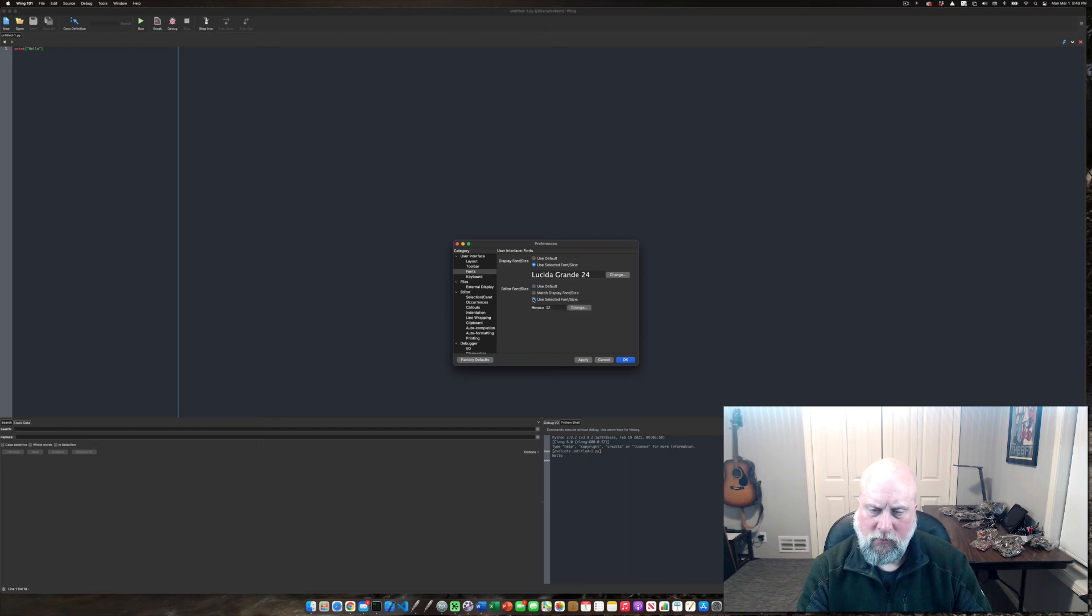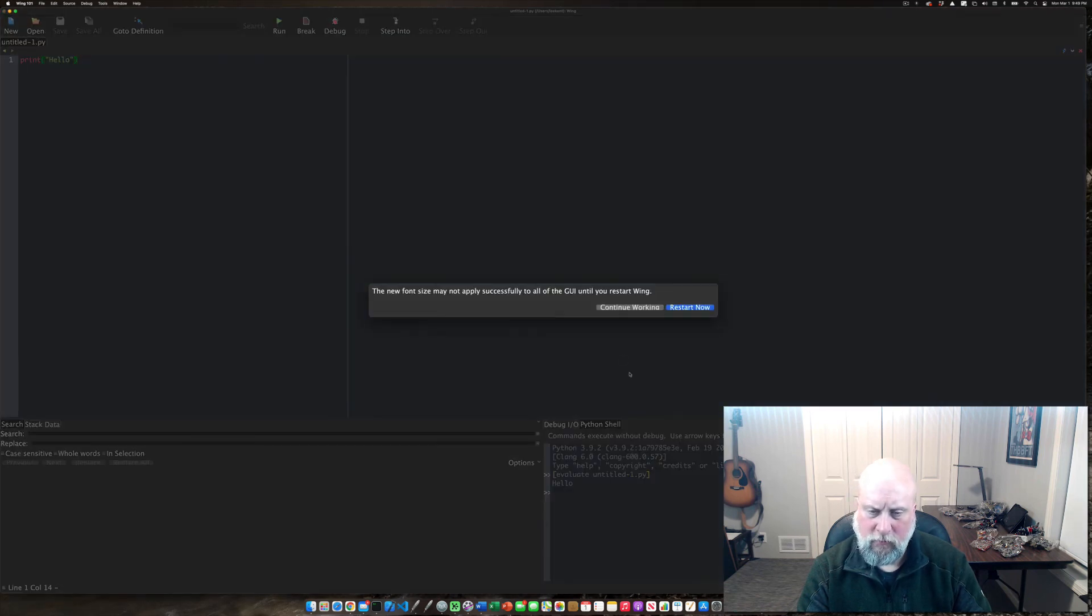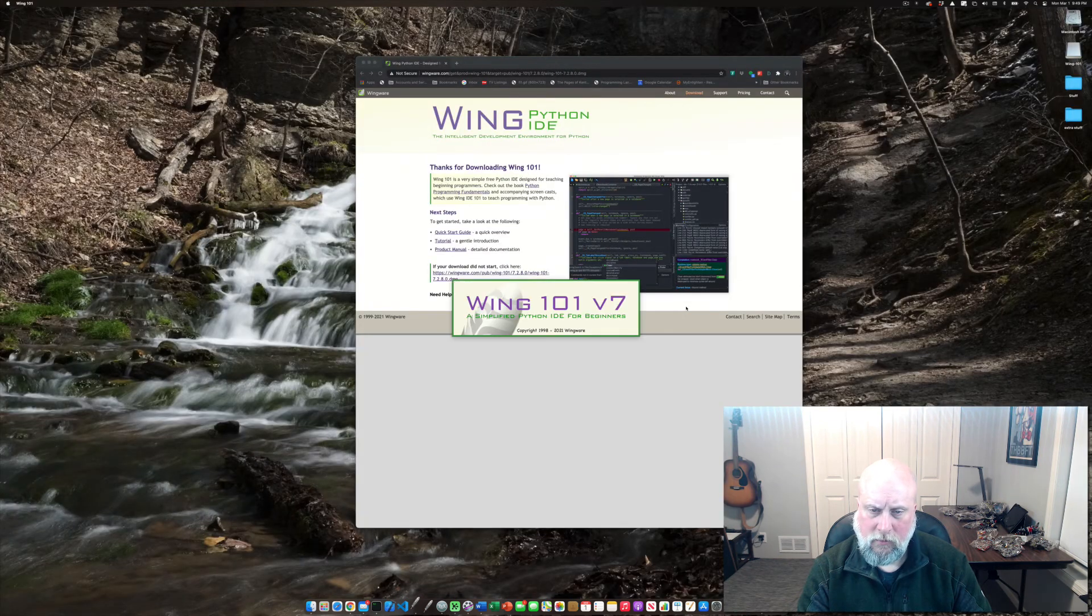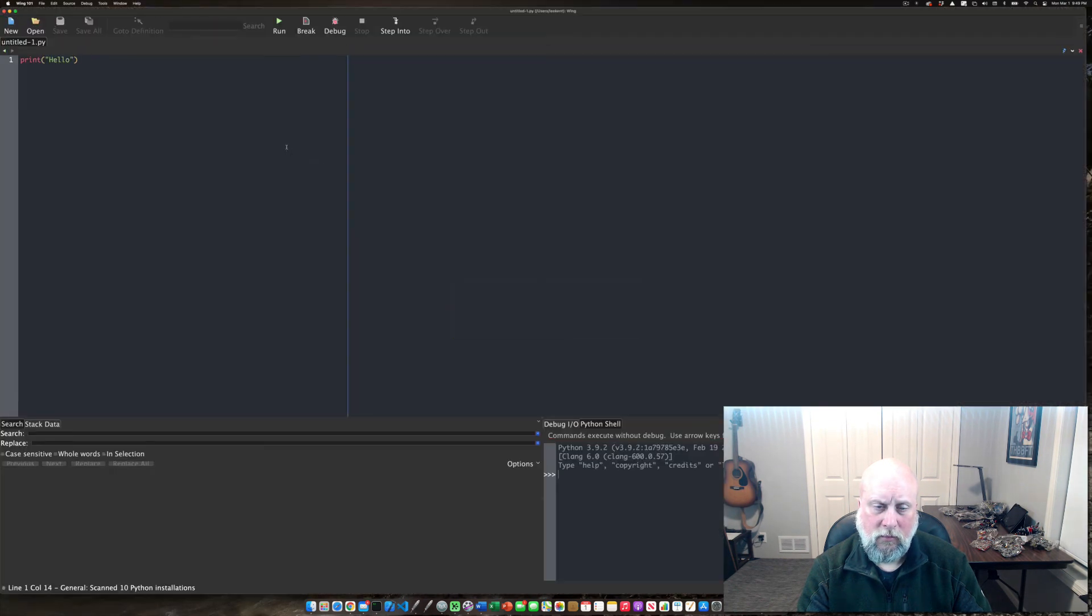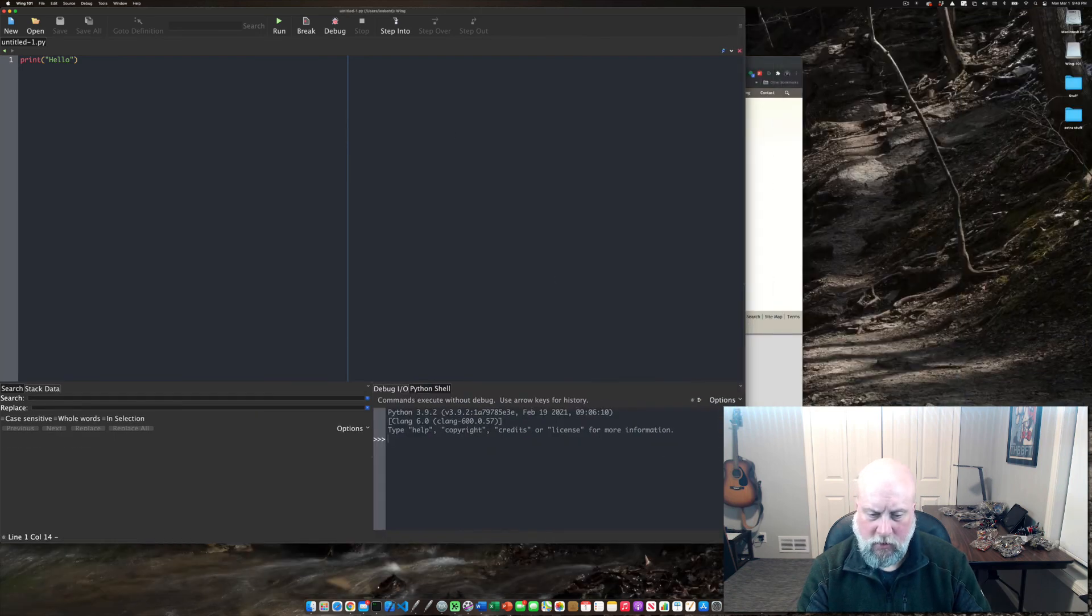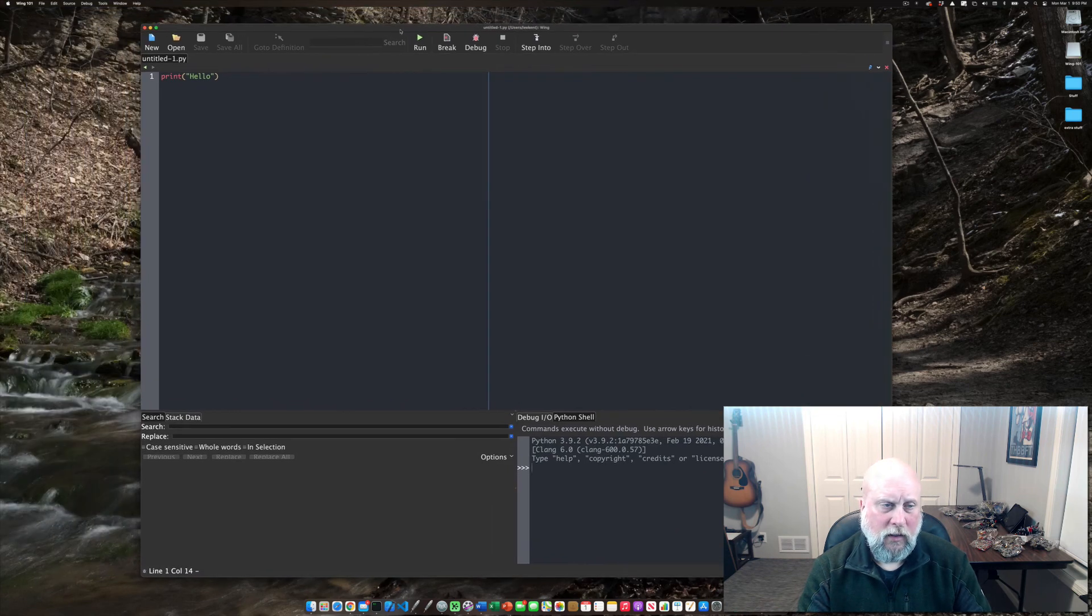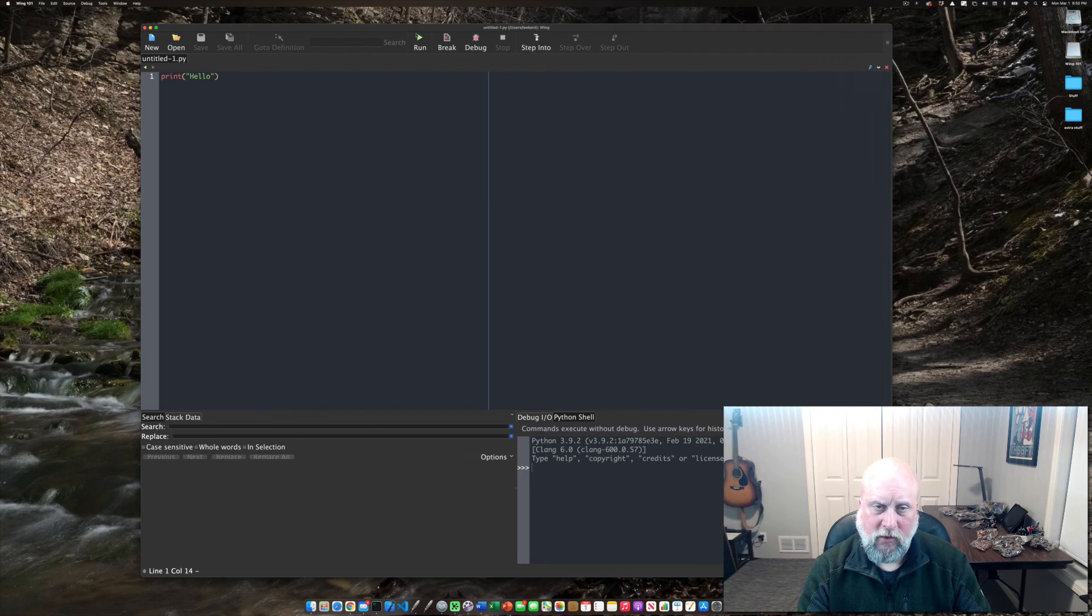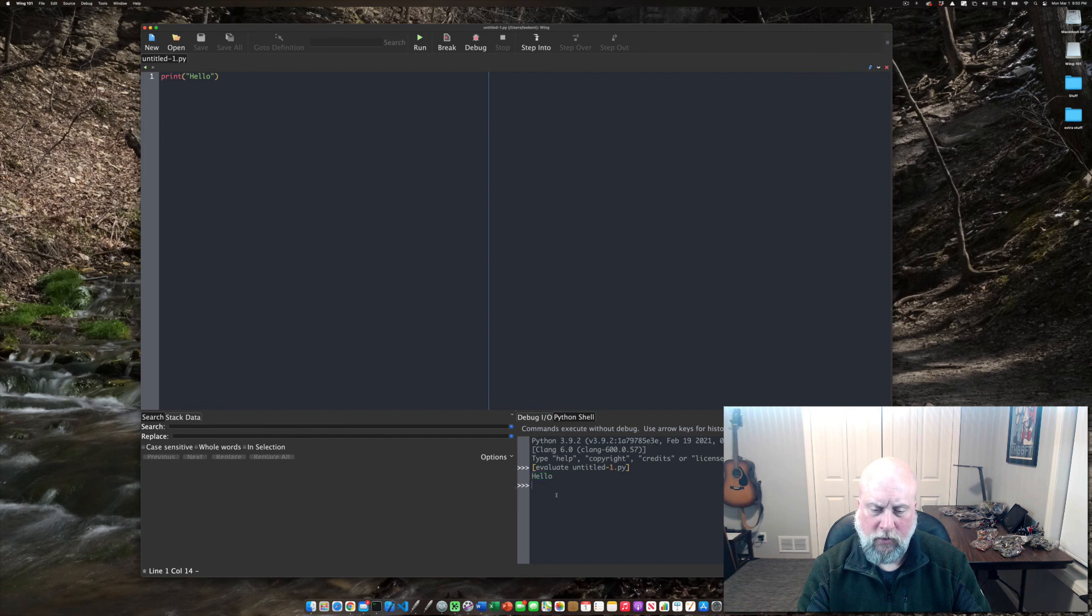And for the editor I'm going to do the same thing. I'm going to go up to a 24 point font on this screen just so you can see it. And it probably will want to restart, and there it restarted for me. And I can see I've got my print hello world and if I click run again it runs it and it prints hello world to the debug IO window down at the bottom.